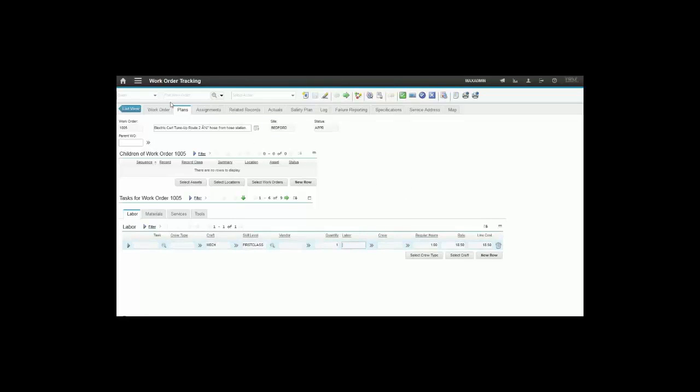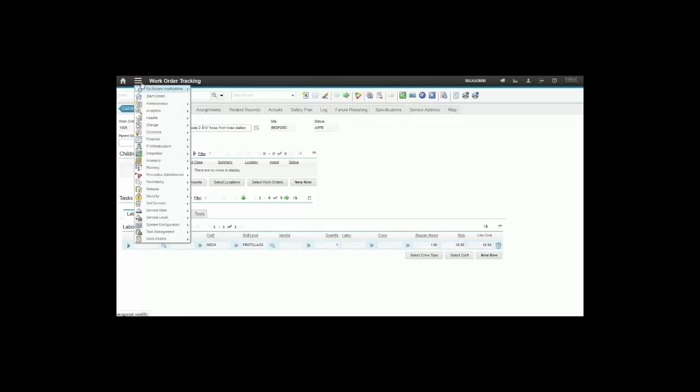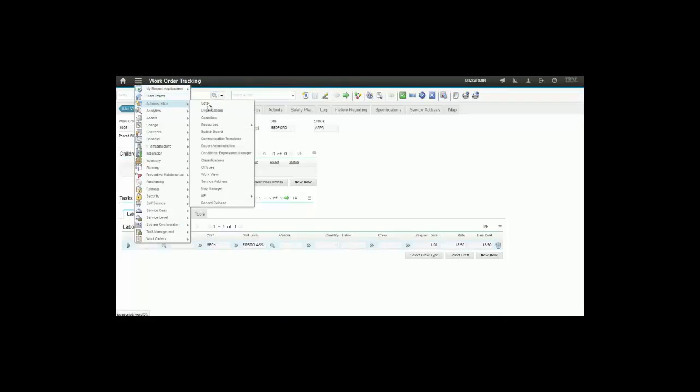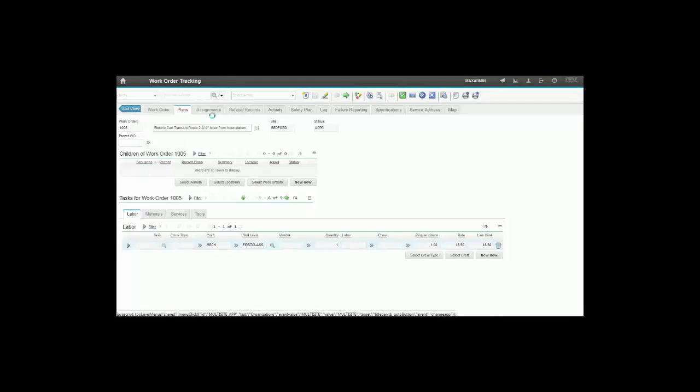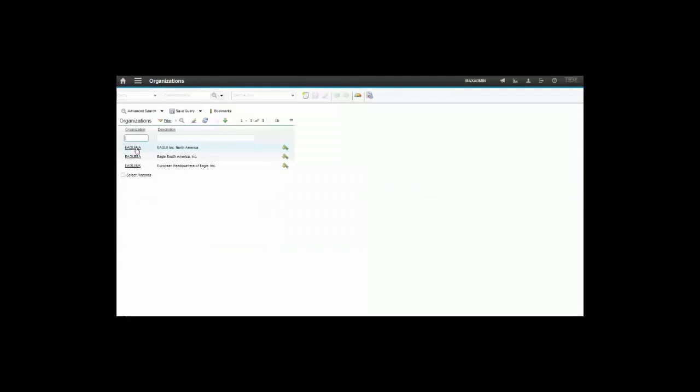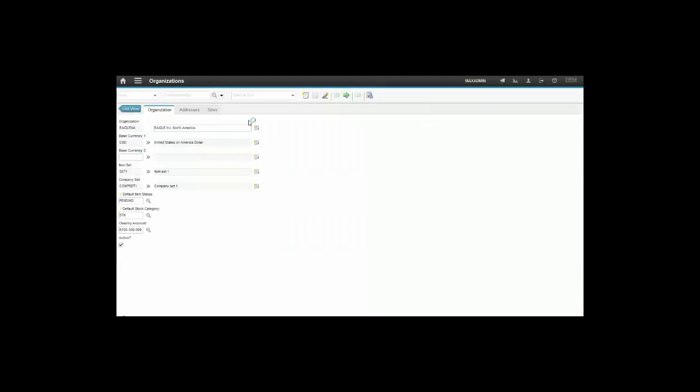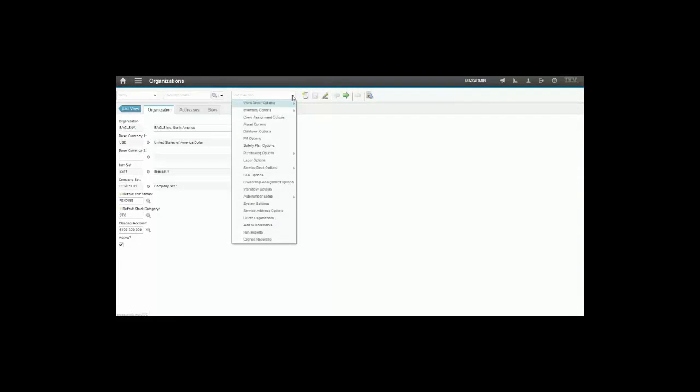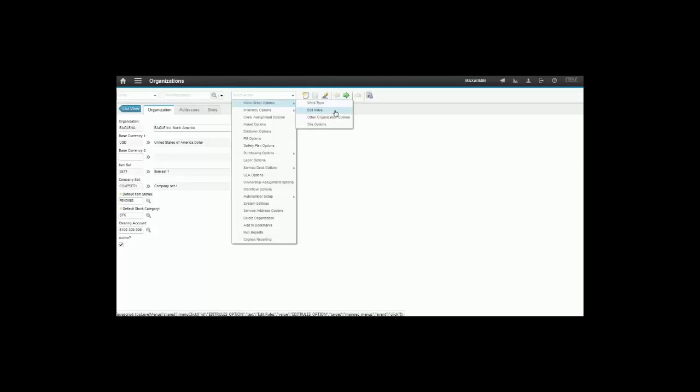But there is a configuration that allows you to do that in Maximo, and this is in the Organizations application. We're talking about the edit rules. So we search for the organization and then go to the work order options in the select action.